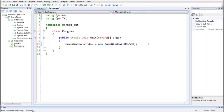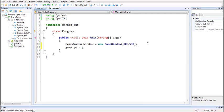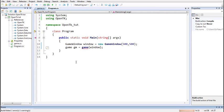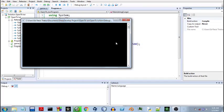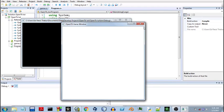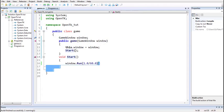We'll create an object of the Game class, call the constructor, and pass the window into it. Now we can build and run to check for bugs in the code — I didn't use the 'new' keyword. After fixing that, we can check if there are any bugs. This is working fine, so our class is working.